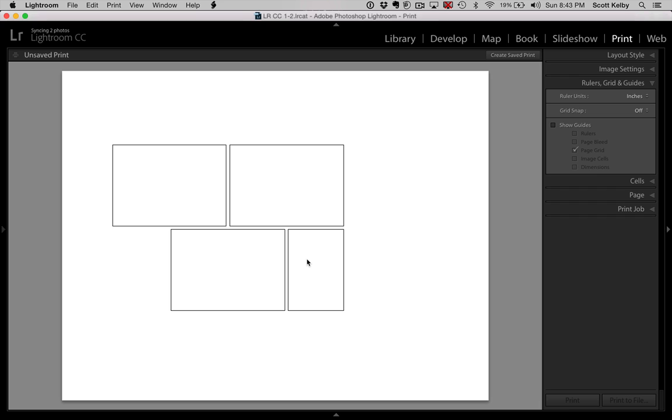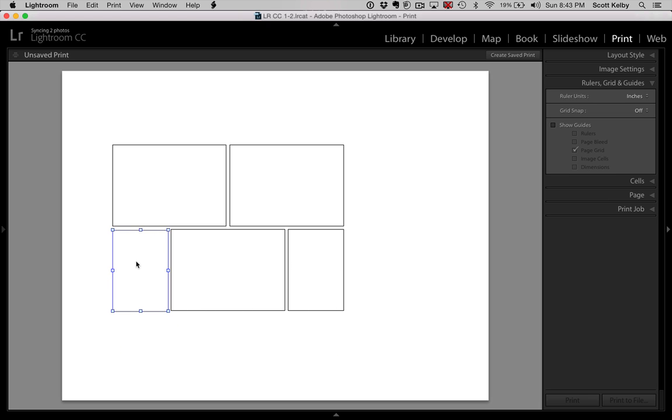All right, and to get another box of this size, hold the Option key, click and drag. I can't believe it all worked that well. All right, there we go.